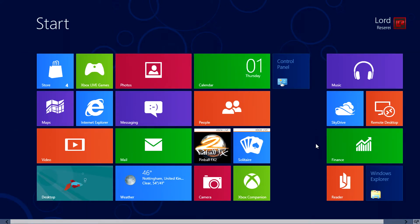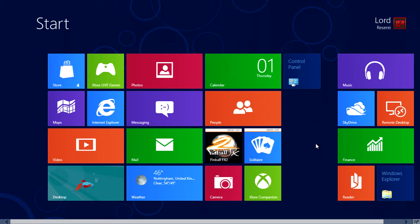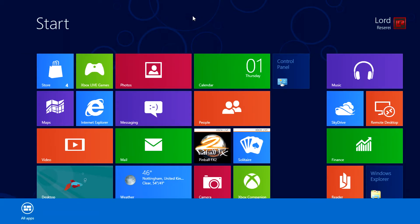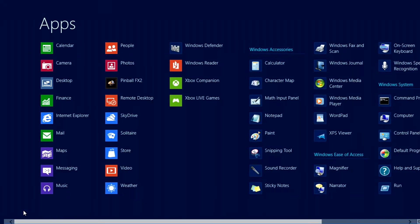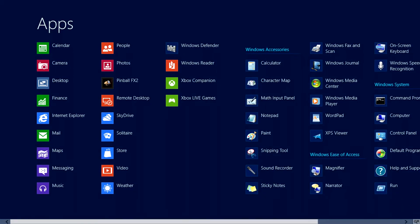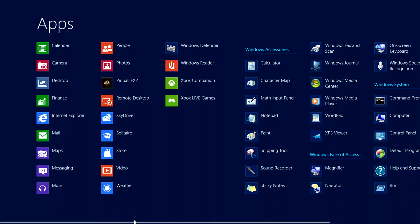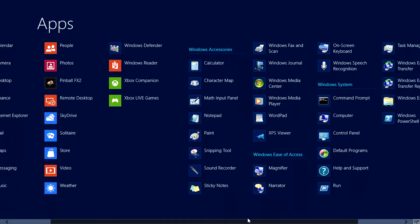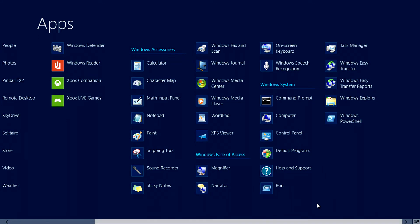If we right click on any empty space, at the bottom of the screen we'll see all apps and this is where you'll find your programs. You can see that they're all arranged in the same tile format as the start screen.